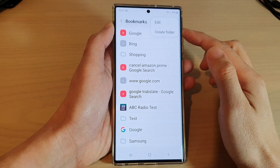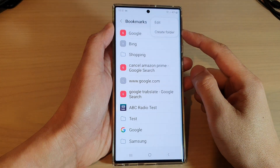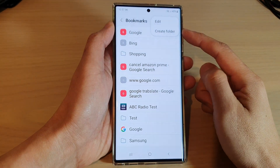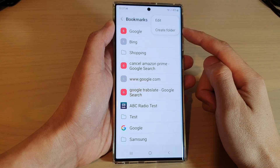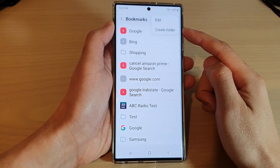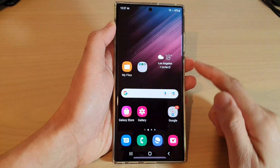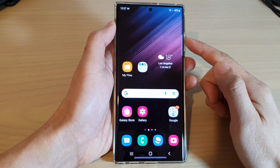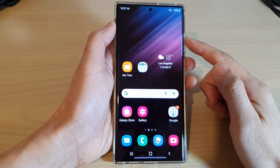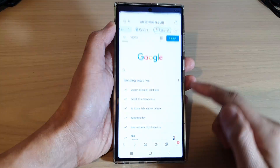Hey guys, in this video we're going to take a look at how you can create and organize Samsung Internet bookmark folders on the Samsung Galaxy S22 series. First, tap on the home button to return back to the home screen, and from the home screen, open up the Samsung Internet app.